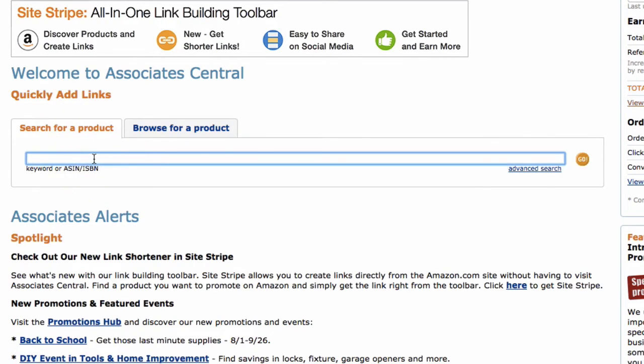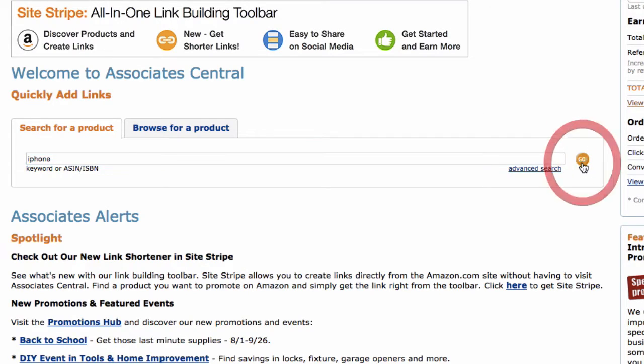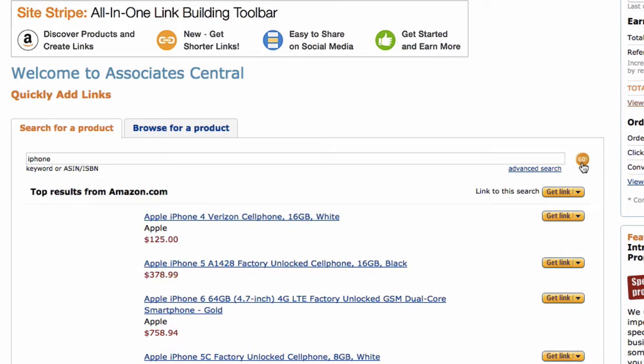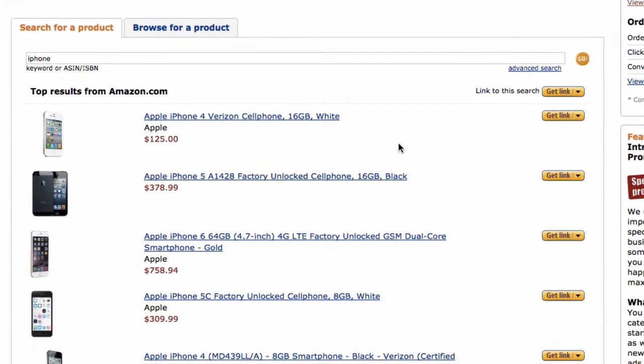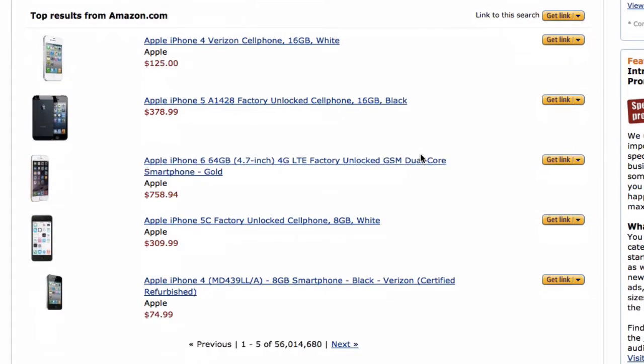Now, I'm just going to do a simple search. I'm going to search for an iPhone. I'm going to click go. And now for the product that I want, I can click on get link.